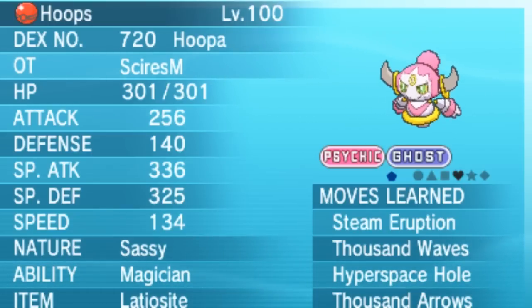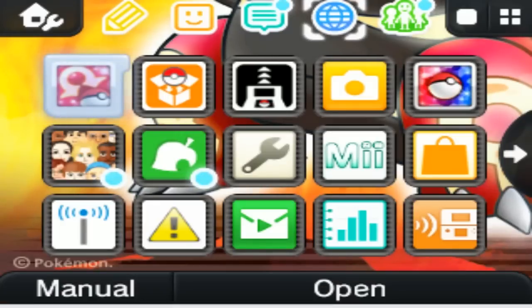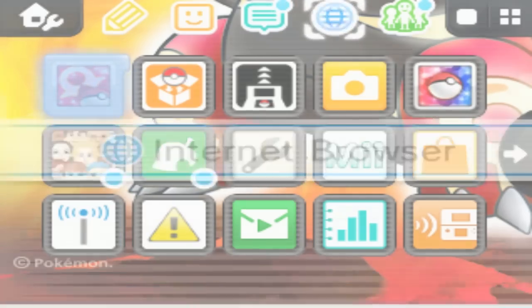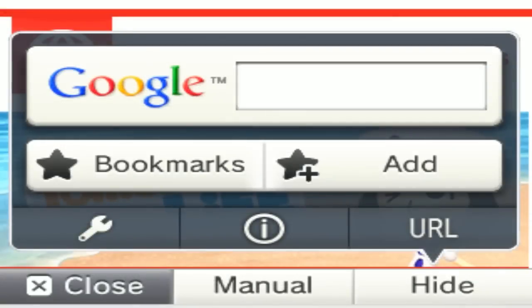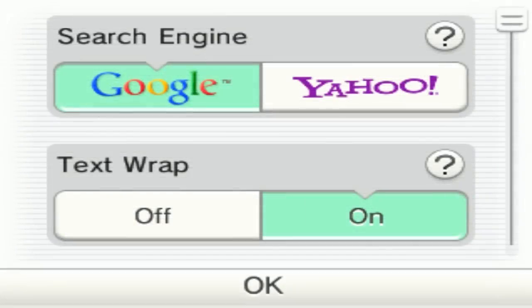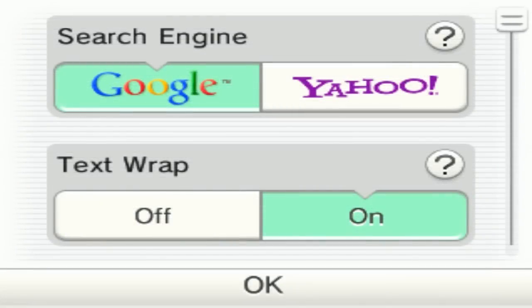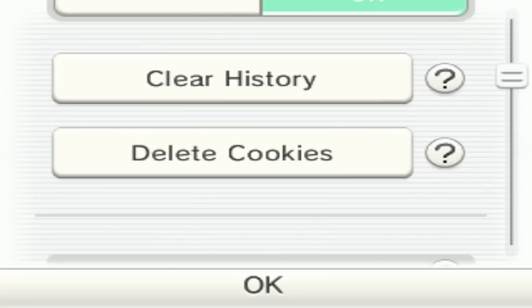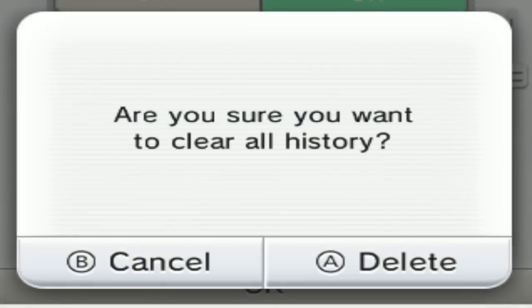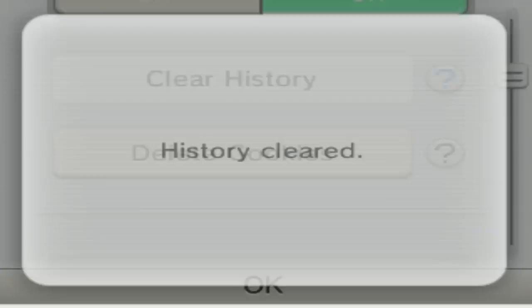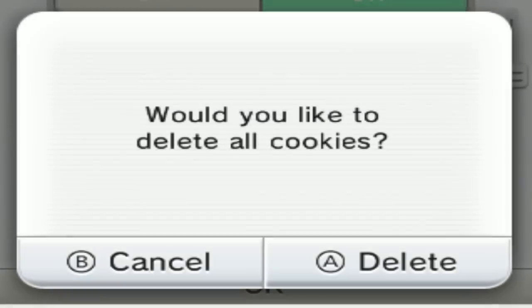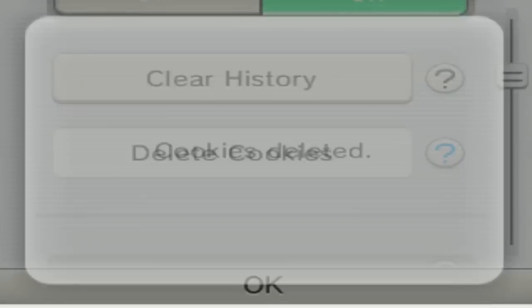So if you're having trouble, this is how you can delete the cookies and the history on your Internet browser in your 3DS. Just in case some people ask, you can go to the little wrench on the bottom and you click on that. You can scroll and you'll see clear history and delete cookies. You might as well do that just in case before you start this. Just as an extra step. If it doesn't work, you can also do this.